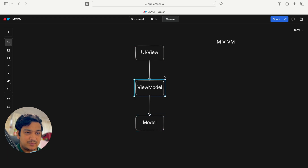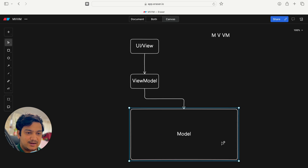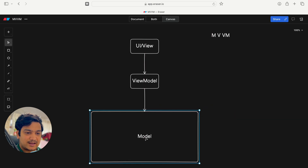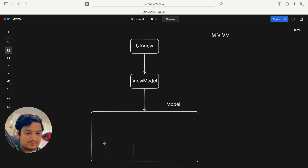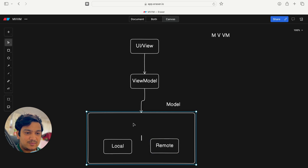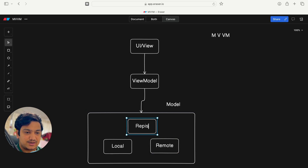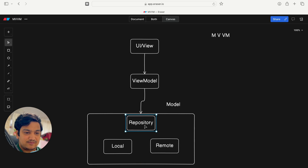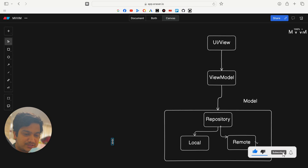The ViewModel acts as a bridge between the View and the data. In the Model we can get data from anywhere — it can be either local or remote. To connect the ViewModel with the data, we have one intermediary called the Repository. The Repository takes care of where we get the data from — either local or remote.